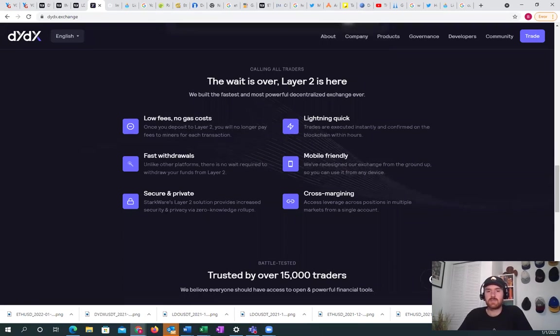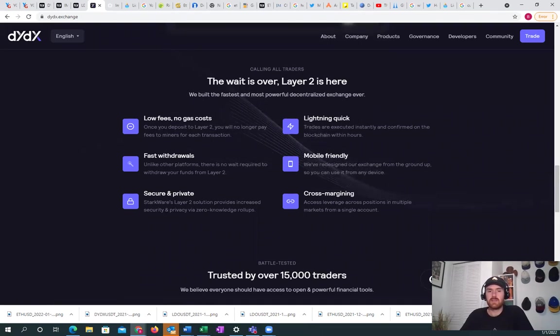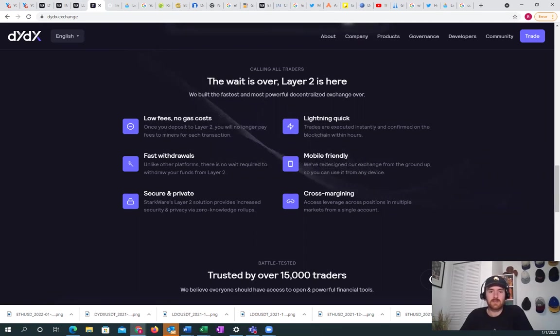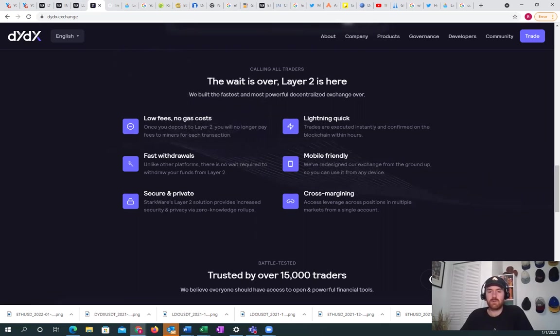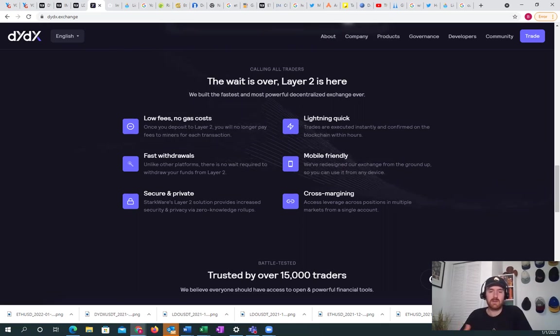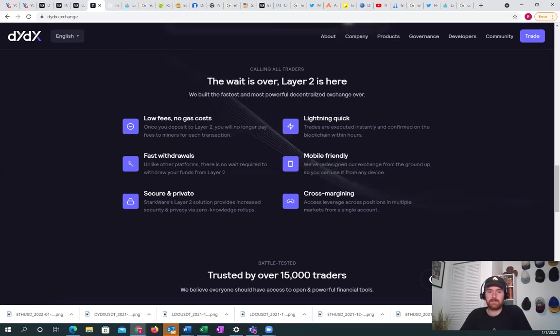So this layer two settles back to Ethereum, again, just as well as IMX. And you really gain the low gas fees. You gain, there's no security lost. You get lightning quick trades, fast withdrawals. You get privacy, which is provided by ZK Rollup Technology, which is different from the Ethereum mainnet, where people can see your public wallet address and your transactions and things like that if they were able to search for that.